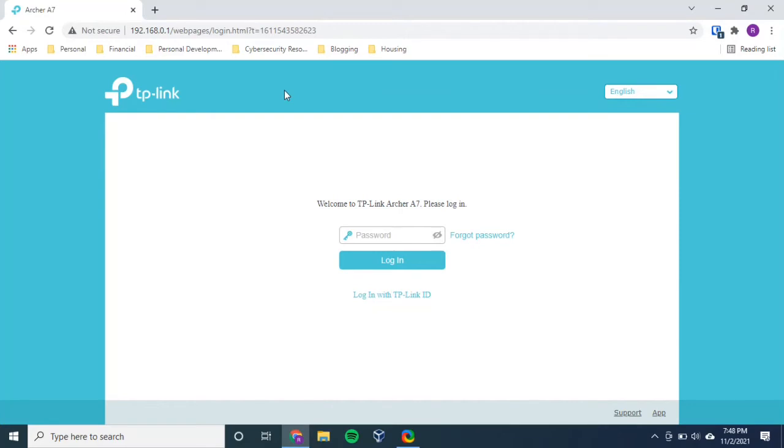Next, obviously, you have to log into your router settings. If you haven't previously changed your default password, you should be able to log in with the default password of your router.